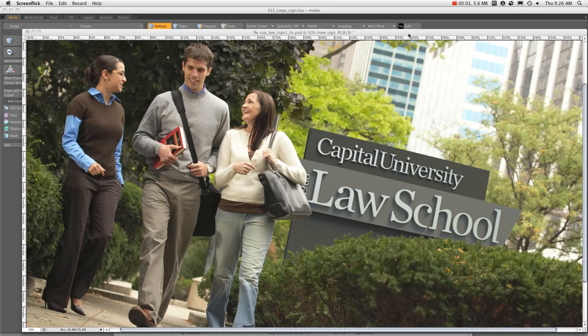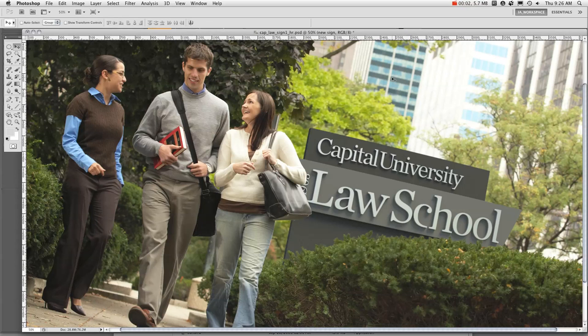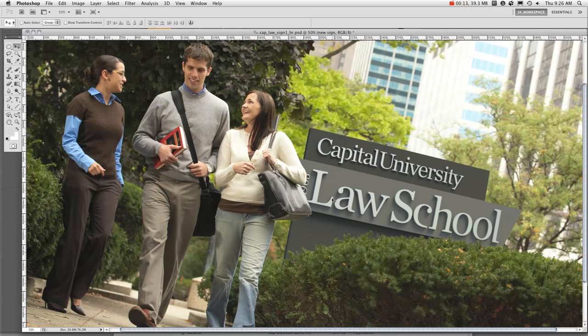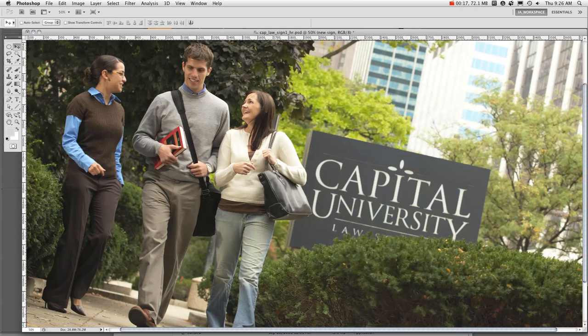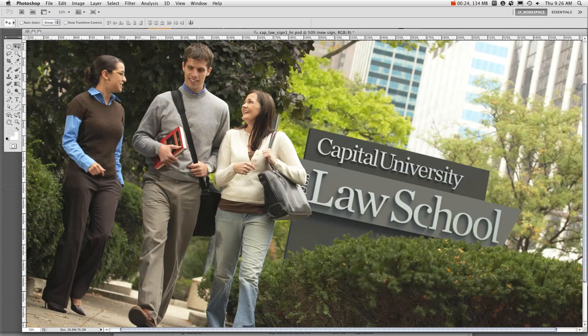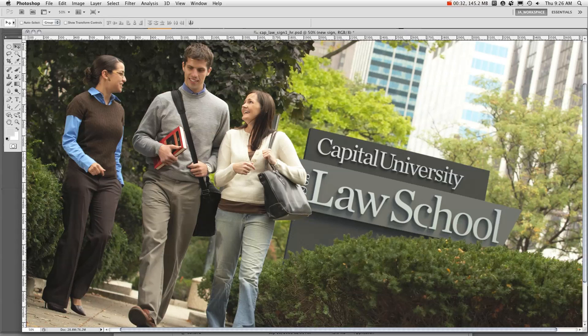Pat Degnan from Image Arts. Recently, Capitol University Law School updated their logo, and when they asked IDC Design to do some printed brochures, they needed to replace the old sign with a new one that reflected the new logo treatment. So they asked me to do that, and I did it by building the sign in 3D and rendering it to match the existing photo. I'll show you exactly how I did that.